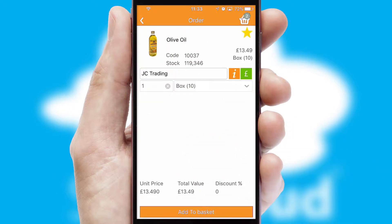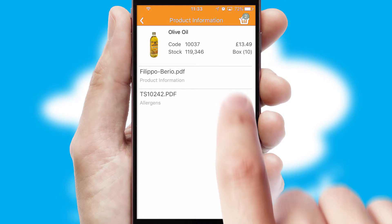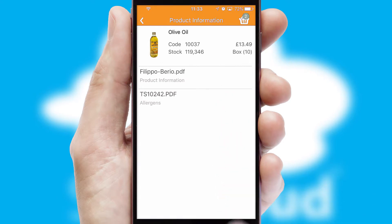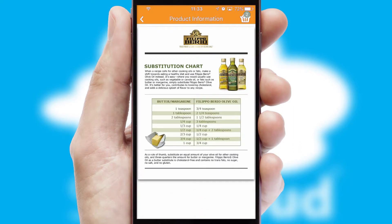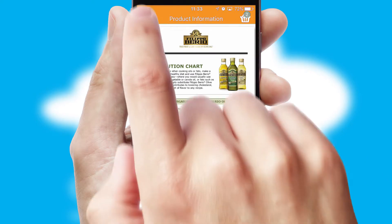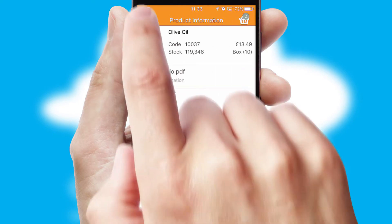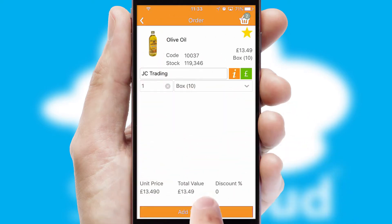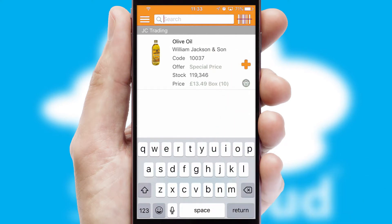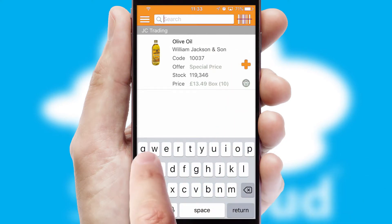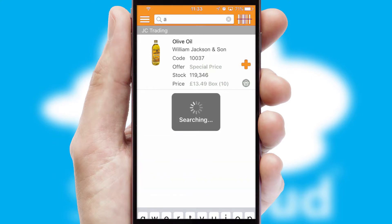If you require further product information, then by clicking the information button, you will be able to access detailed PDFs on the products. You can also search for products by name, code or other key search words.